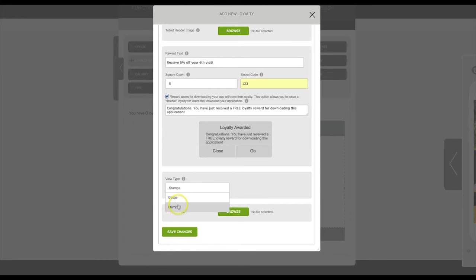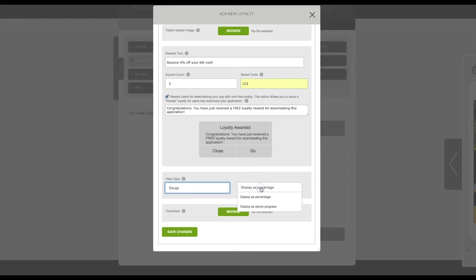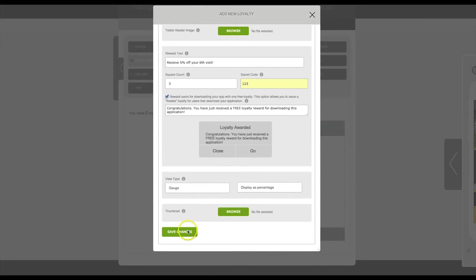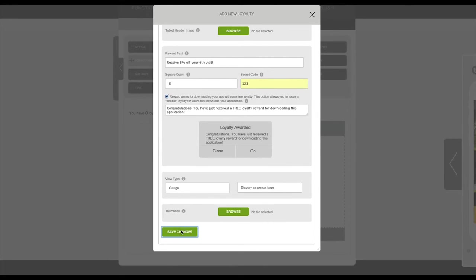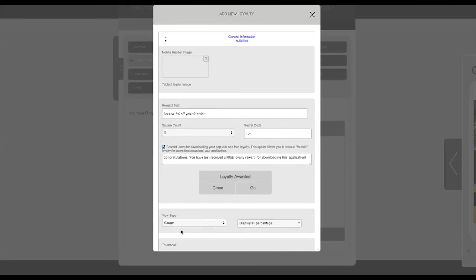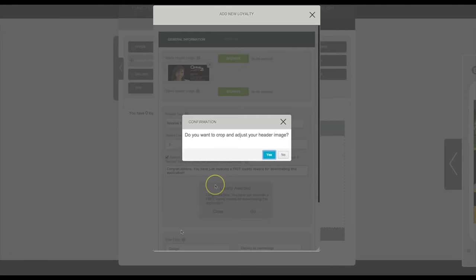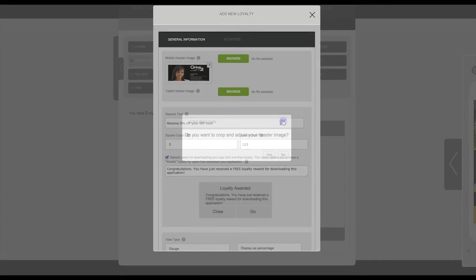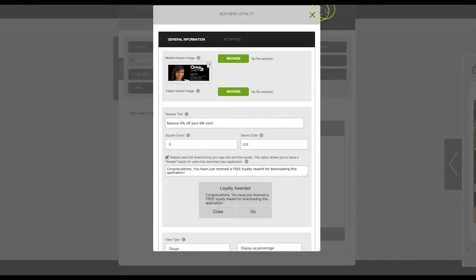If you select gauge you can display as a percentage or as stamp progress. We'll start with percentage. You can select a thumbnail for this loyalty program if you have one. For this example we'll just leave this blank. Click Save Changes.